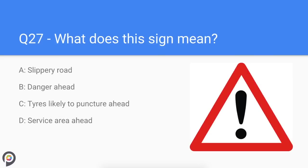Question twenty-seven: what does this sign mean? Danger ahead. This could be a dip in the road or a brow over a hill with potential hazards that are out of sight.